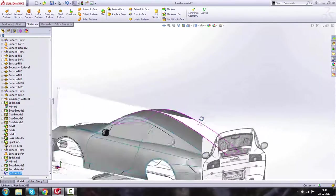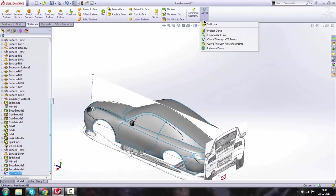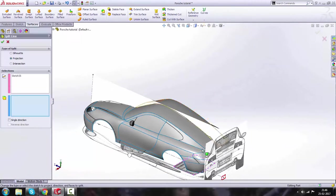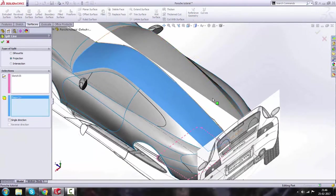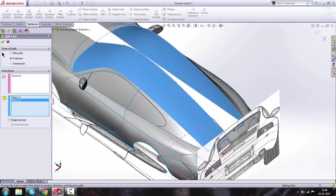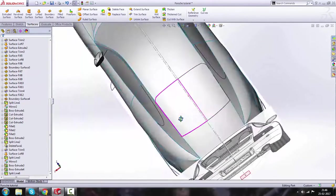Keep the sketch selected, go to Curves > Split Line, and select both surfaces, then click OK. We'll get this split line applied across the surfaces.